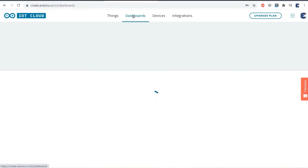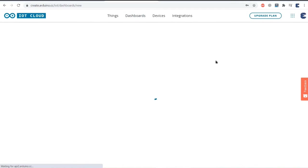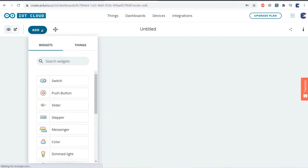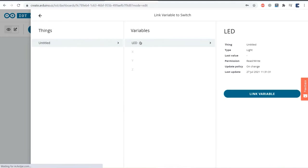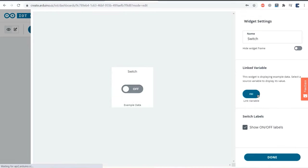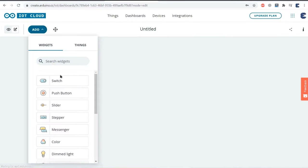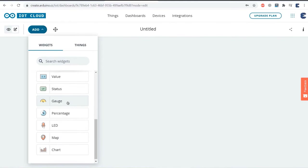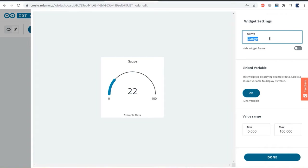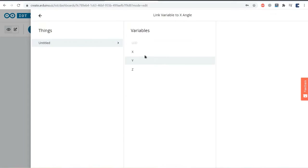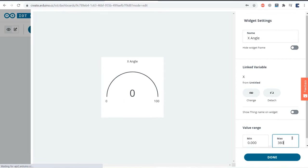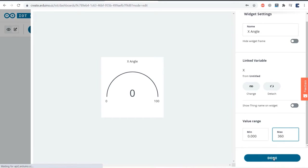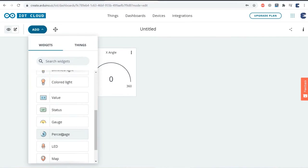Now let's go to the dashboard to set up the widgets. Click on build dashboard, then click the edit icon and click add. From the widget list, select switch as we want to turn the LED on and off. Give the switch any name, then link a variable — select LED and click link variable. Similarly, add another widget for the X angle. This time select gauge from the widget list, give it a name, select X as the linked variable, and set the value range from 0 to 360, then click done.